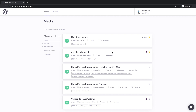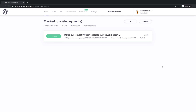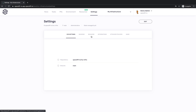Now that we've seen a simple Spacelift workflow in practice, let's take a step back and look at some of its central concepts. Probably the most important of them is the stack. Spacelift stacks connect the source code to managed resources. When using Terraform, each stack maps to a single state file. Let's go through some of the settings we can specify on the stack.